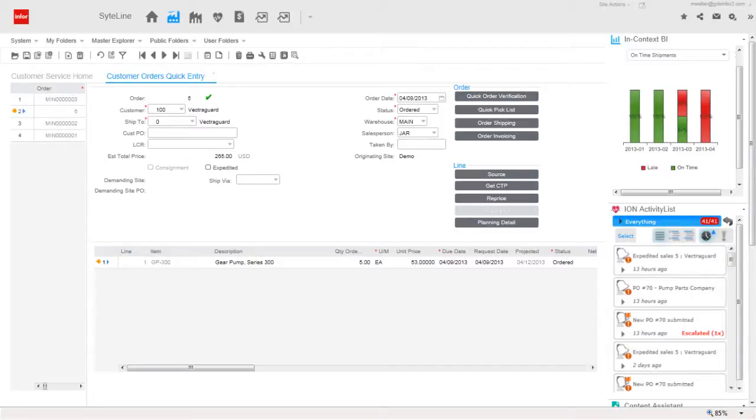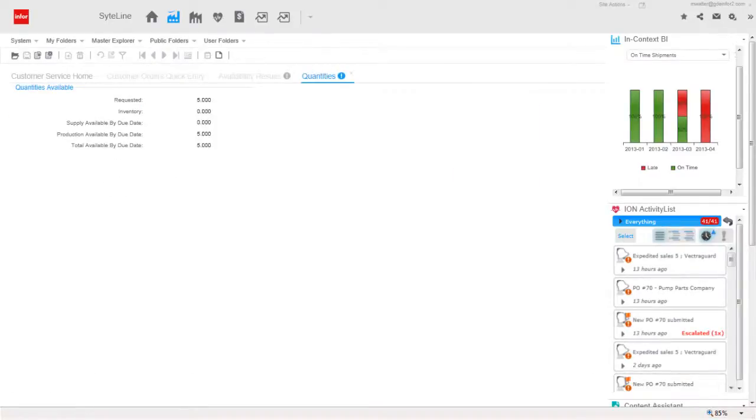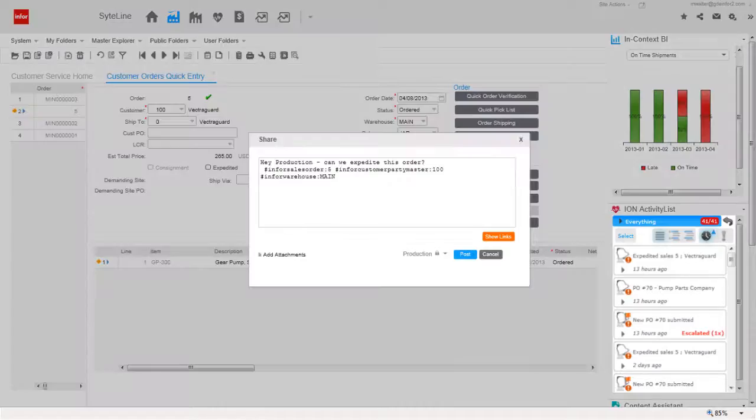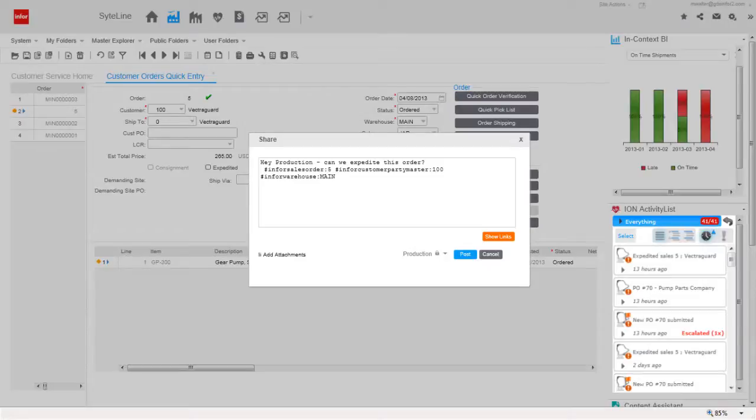So Marie enters the order with their request due date, then checks to see if we have the pumps in stock. She quickly learns that there are none in inventory and that the current lead time is five days. Marie keeps their original request date on the order for now and sends a Mingle share message to the production group to find out how quickly we can build five pumps for an important customer.